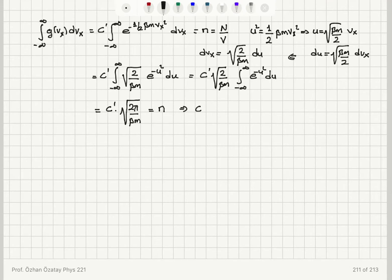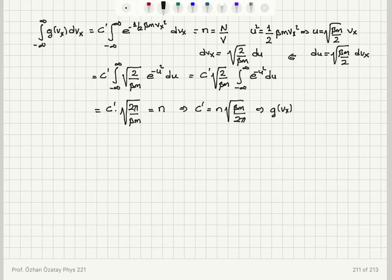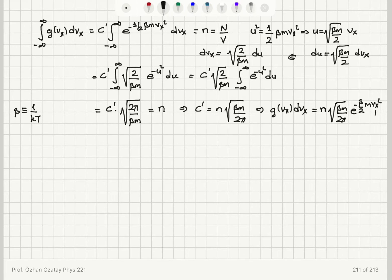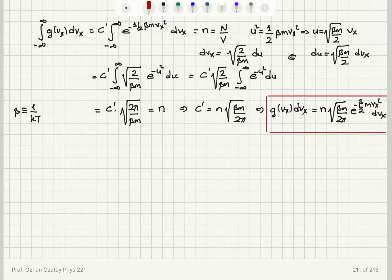This gives me C' times sqrt(2π/(βm)) = N (the number density), so C' = N·sqrt(βm/(2π)). Therefore I conclude that the Maxwell velocity component distribution function is: g(vx)dvx = N·sqrt(βm/(2π))·e^(−β/(2)·m·vx²)·dvx, where β = 1/(kT), k being the Boltzmann constant and T the absolute temperature.